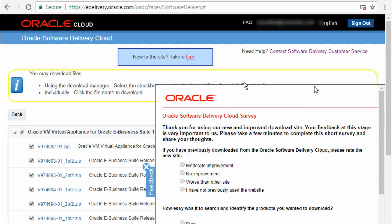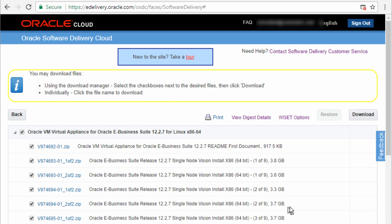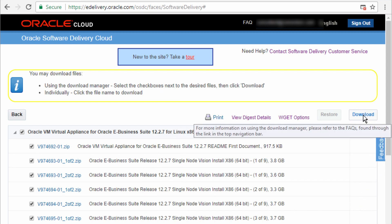And then you have this survey. So if you want to fill out the survey you can or just click on the close button to close the survey page. So I'm going to click on download.